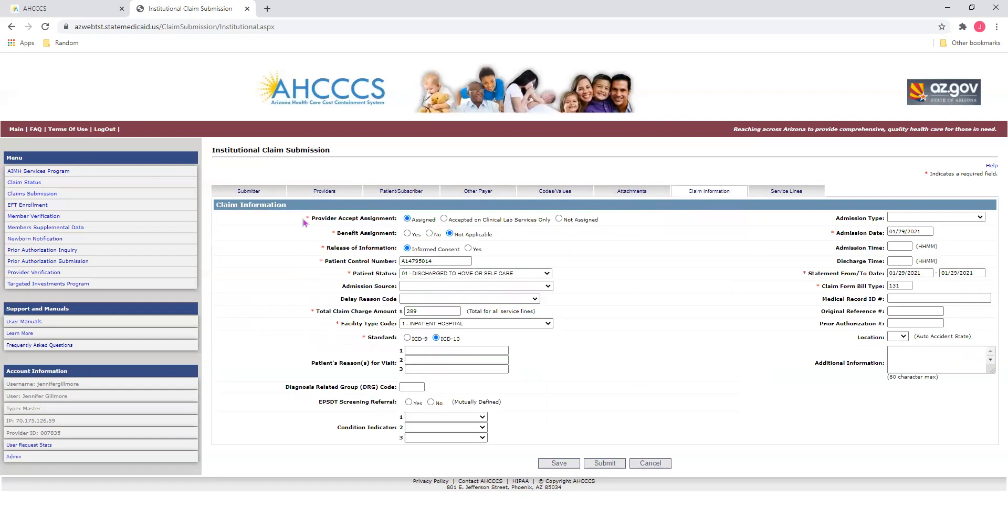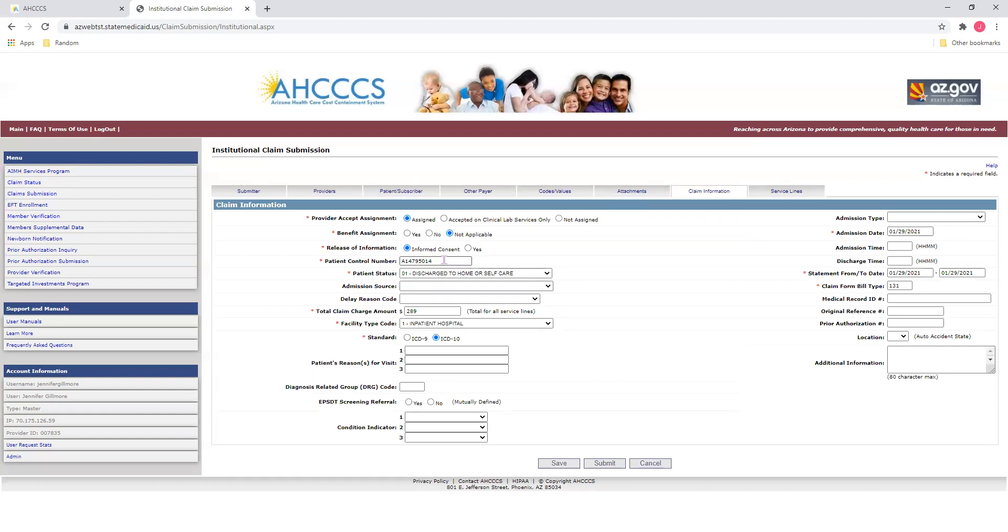For the first three questions, select the appropriate bullets for each. For the patient control number, simply input the number. Now, the patient control number is not the same as the PWK number in the previous screen. This number is used internally by a provider's office to identify a patient. For today's example, we're simply going to use the member's Access ID number.